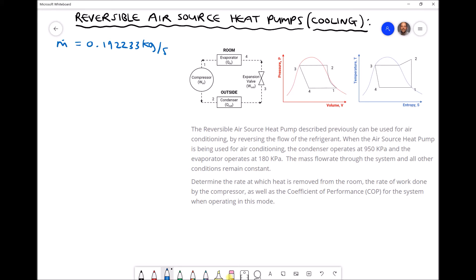As the refrigerant loses energy to the outside air, it cools down. We have a relatively cold vapour entering our expansion valve, and when we expand that vapour further its temperature drops. The exit of our expansion valve at position 4 is our lowest temperature position in the cycle. When that very cold vapour enters the heat exchanger in the room, it heats up by drawing heat energy out of the room.